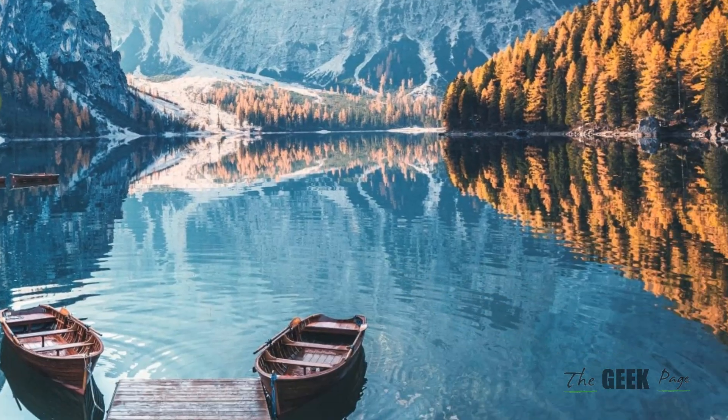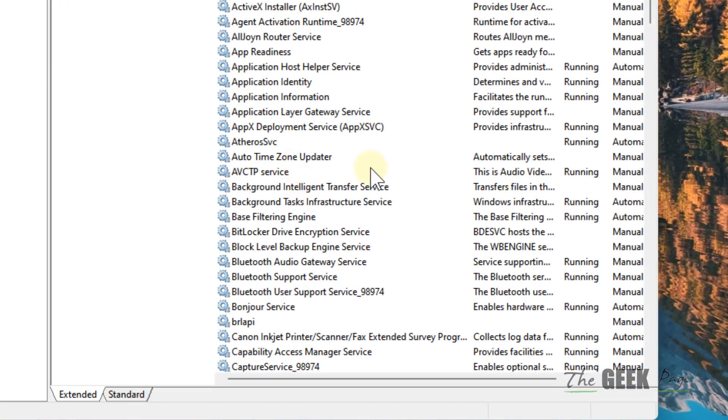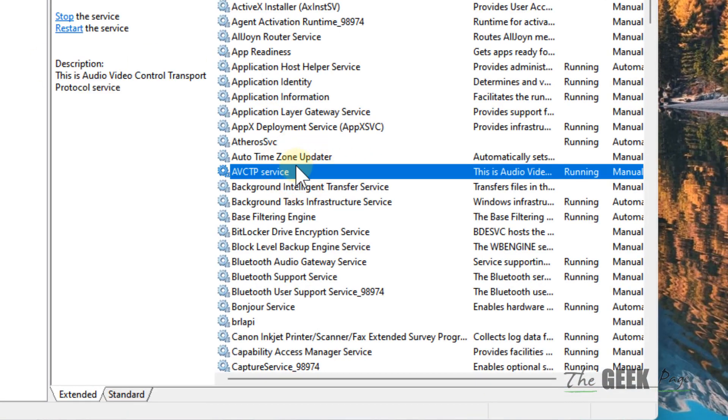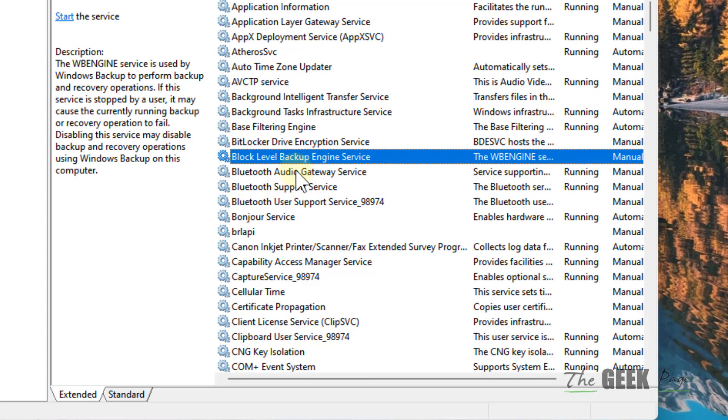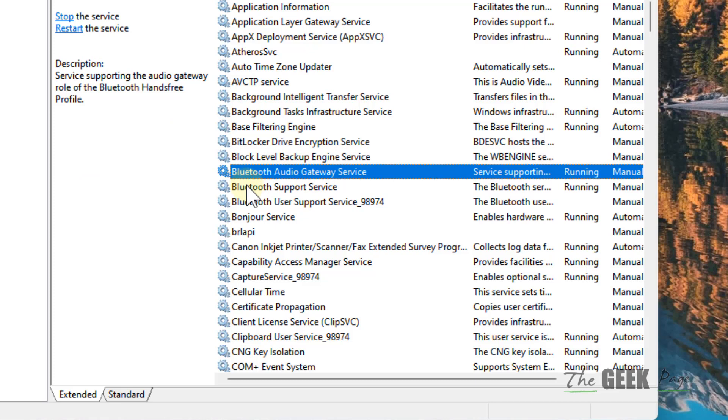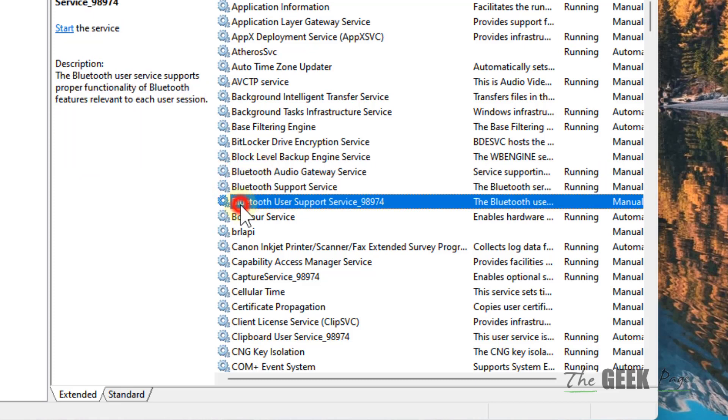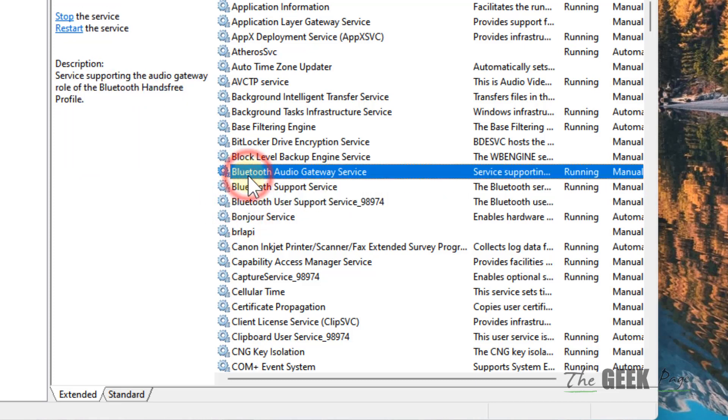Click on Services to open the Service Manager. Now locate all Bluetooth-related services—whatever starts with 'Bluetooth'—you have to locate them.